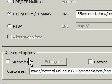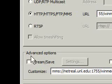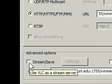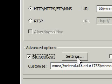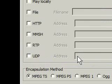Then you're going to want to go down here into the Advanced Options section, and check the Stream Save box, and then go into Settings.